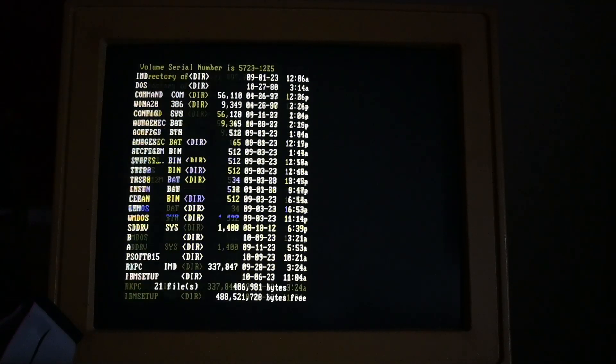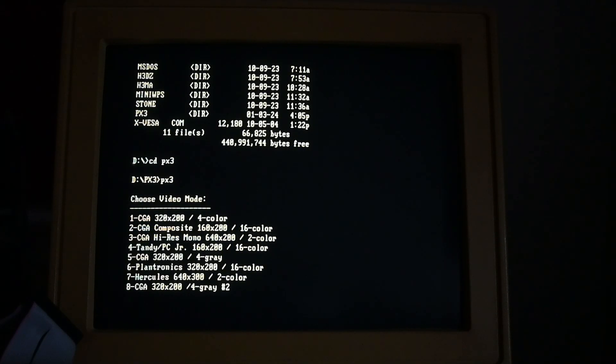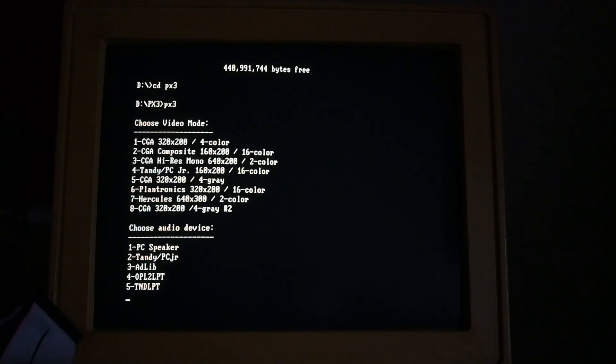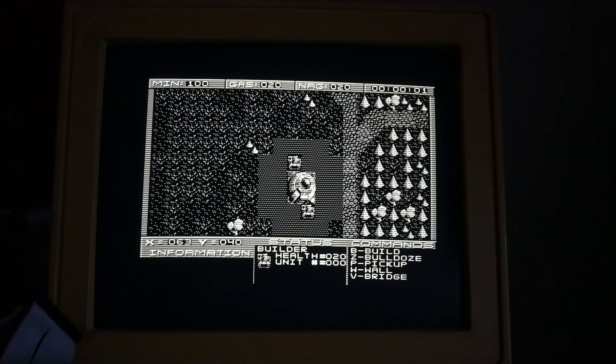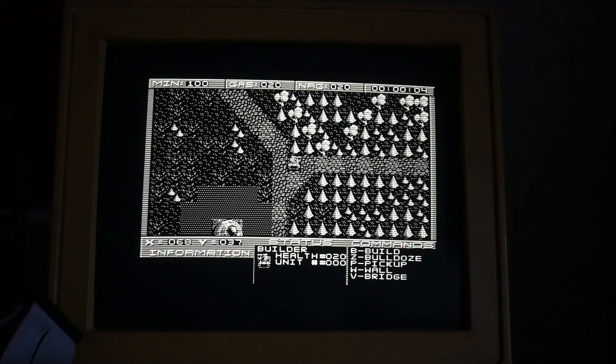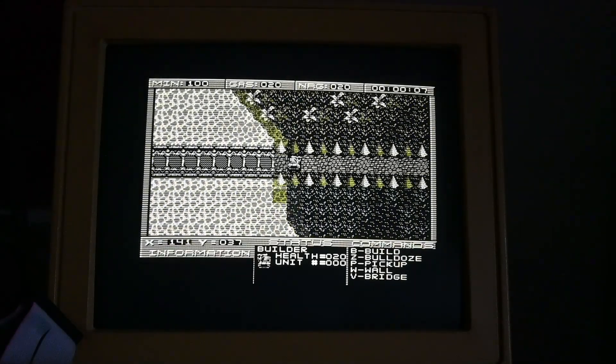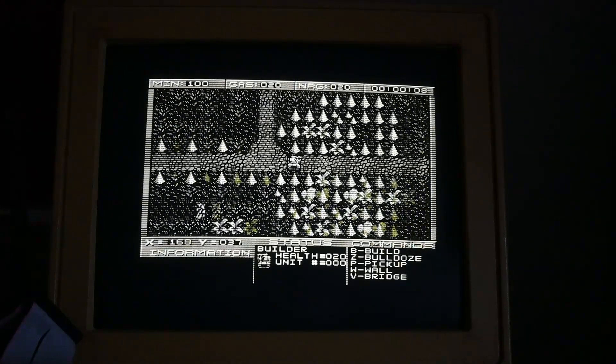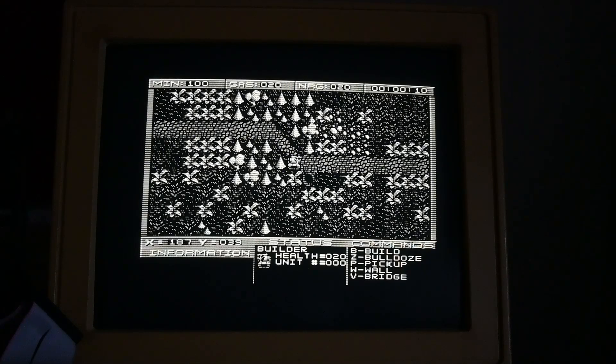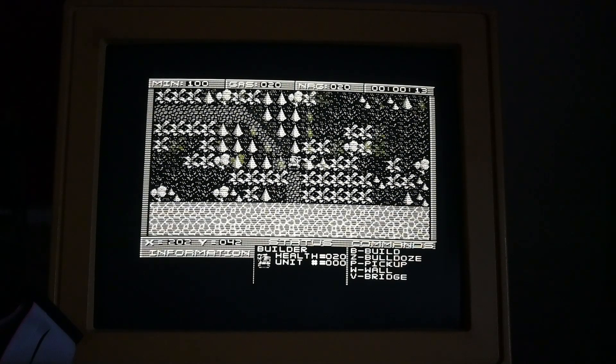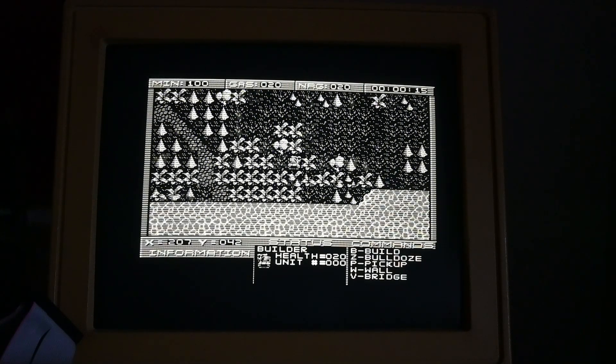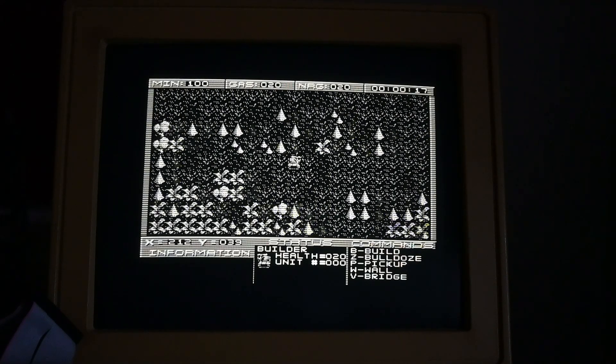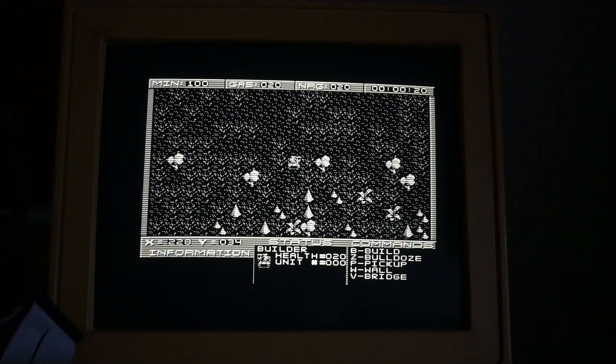Let's try Planet X3. And now I can select Hercules. I don't have any sound card present, so I'm going to say PC speaker. And it just works. I mean, it works beautifully. And the rendering is fast. I was expecting it to be bottlenecked by the 8-bit ISA bus, but it's not.